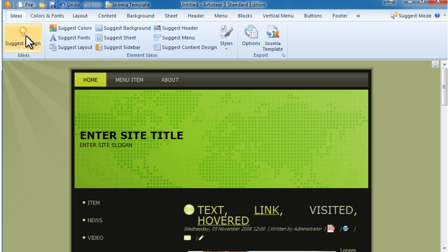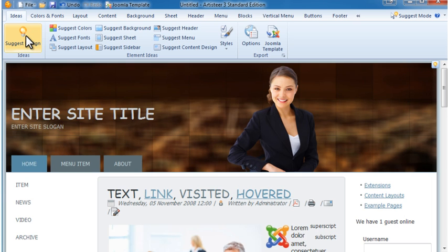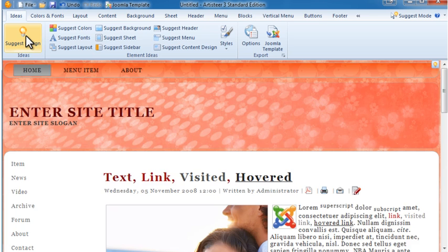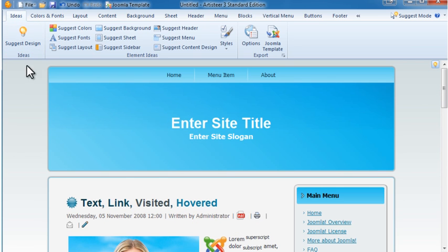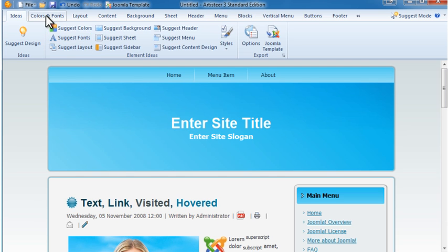Keep clicking until you find something that is close to what you're looking for. I like the basic layout of this design. From here, I can continue clicking specific suggest options, such as colors or fonts. There are also individual tabs where you can set the options.